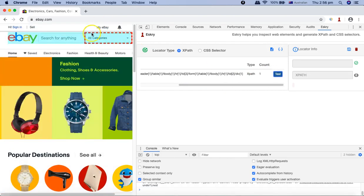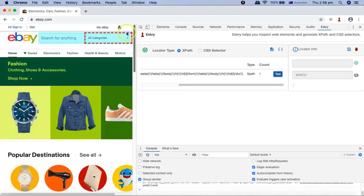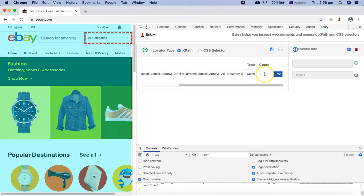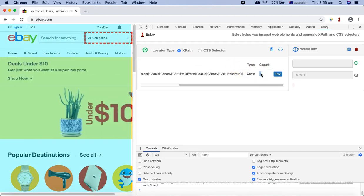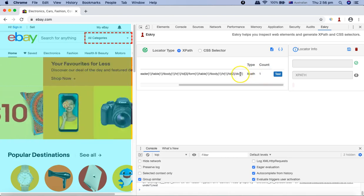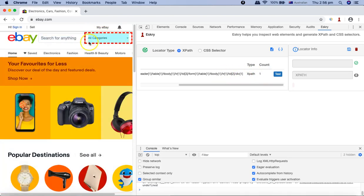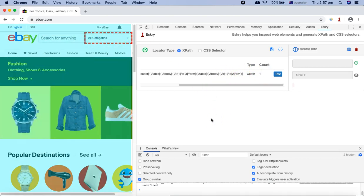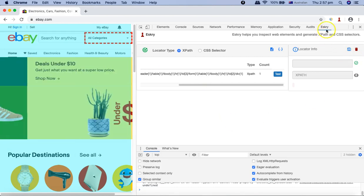If you click on Test, it will highlight the element that has been selected, and you can see the count here. So that means this XPath is unique for this particular web element.